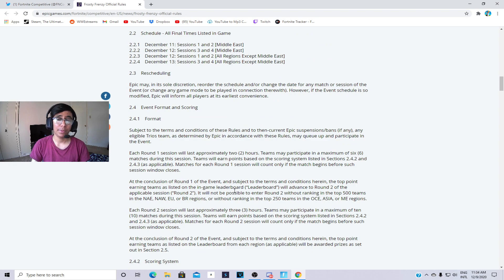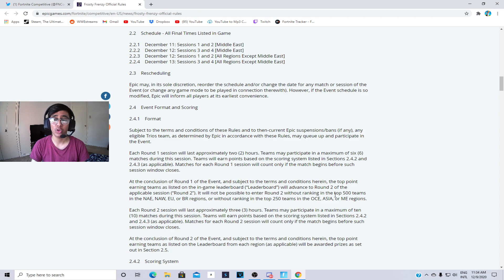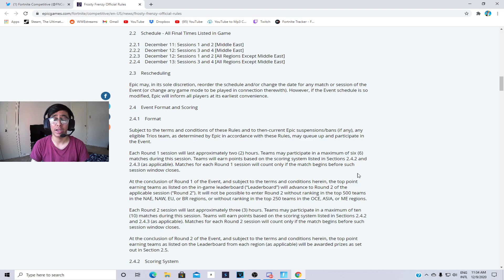It says over here it will not be possible to enter round two without ranking in the top 500 teams in NA East, NA West, EU, or Brazil. Basically you have to get top 500 to qualify for round two if you're EU and NA.